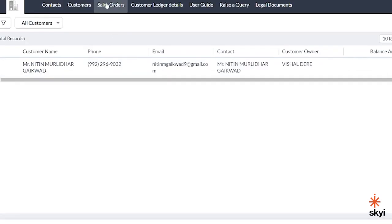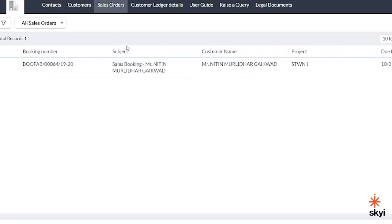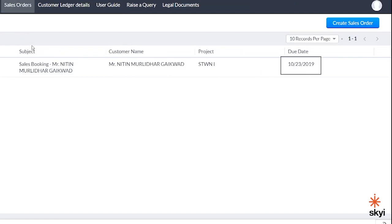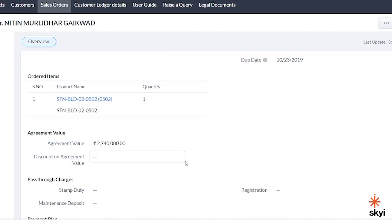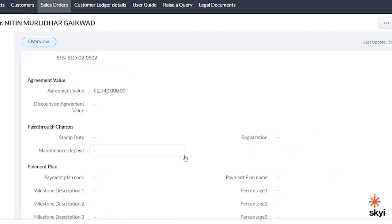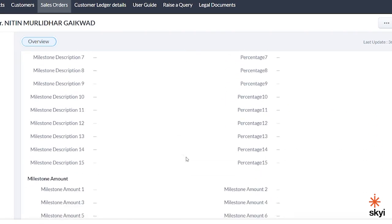To see your sales order, go to the sales order tab. Here you can see your booking number, your name, the project, and due date. The due date is also your booking date. To see your sales order, click on your name in the subject section. This will lead to your sales order section where you can see details like booking number, sales order number, product name, agreement value, payment plan, milestones, etc.